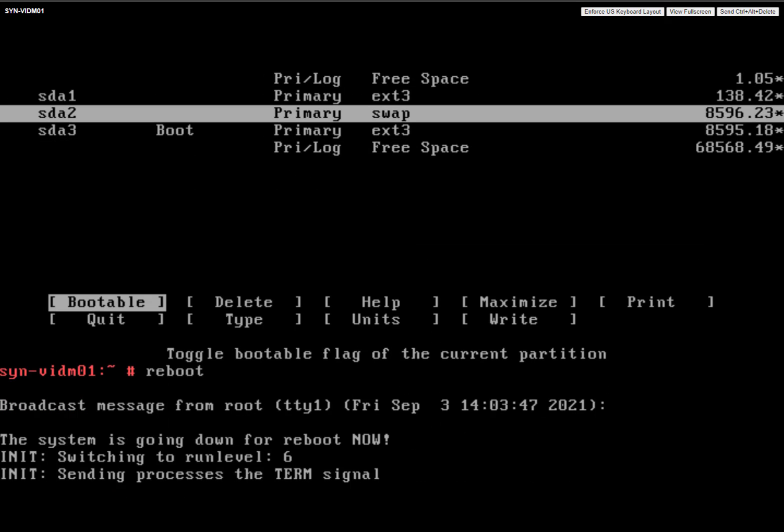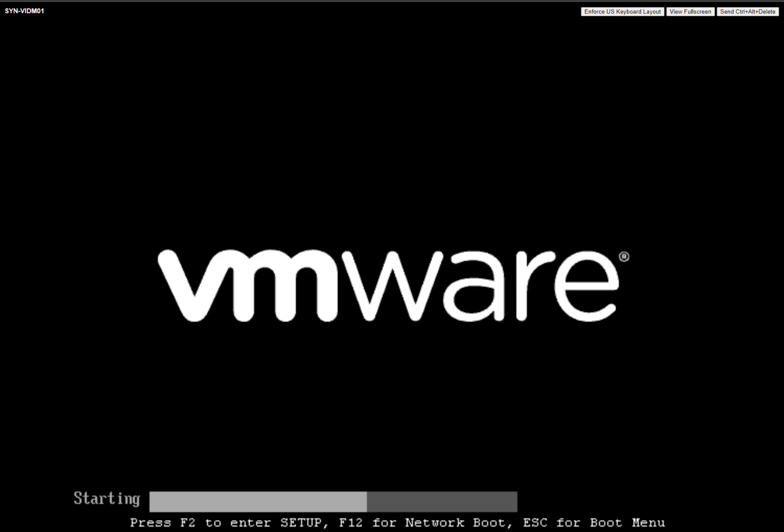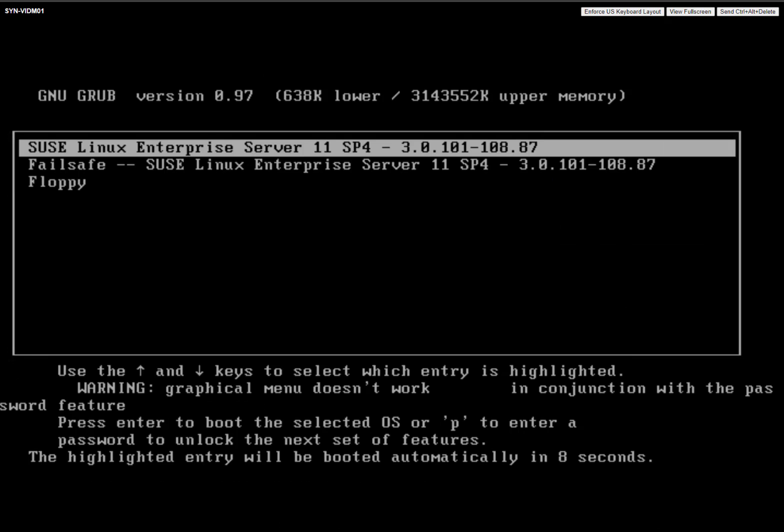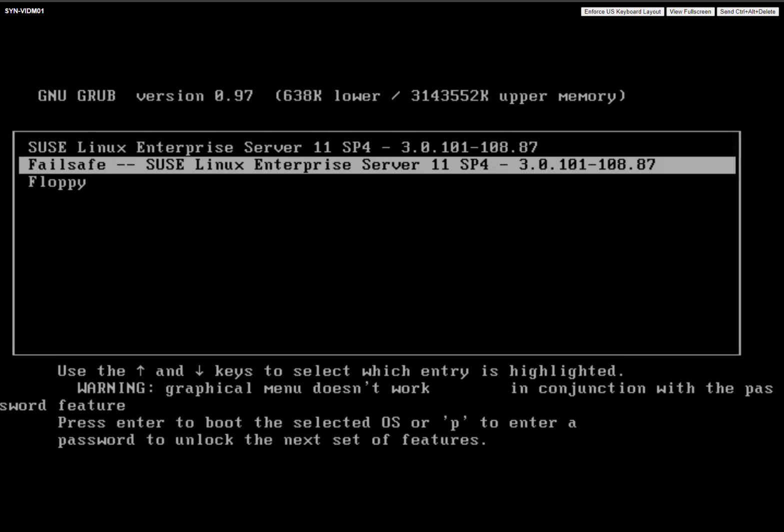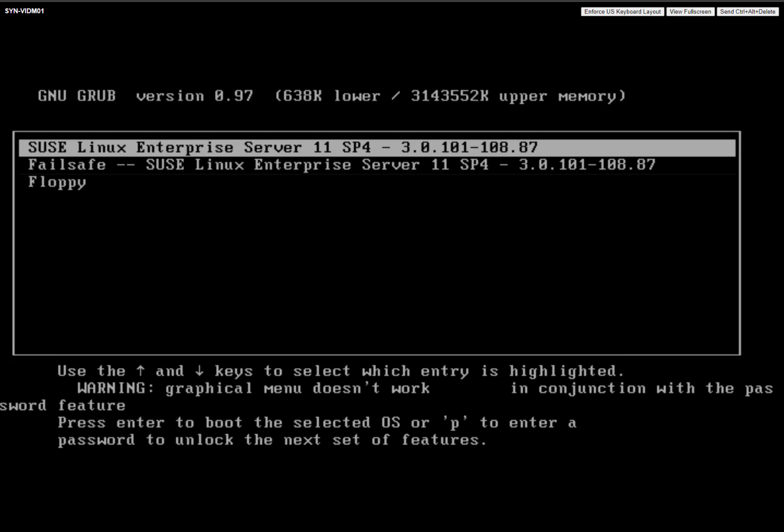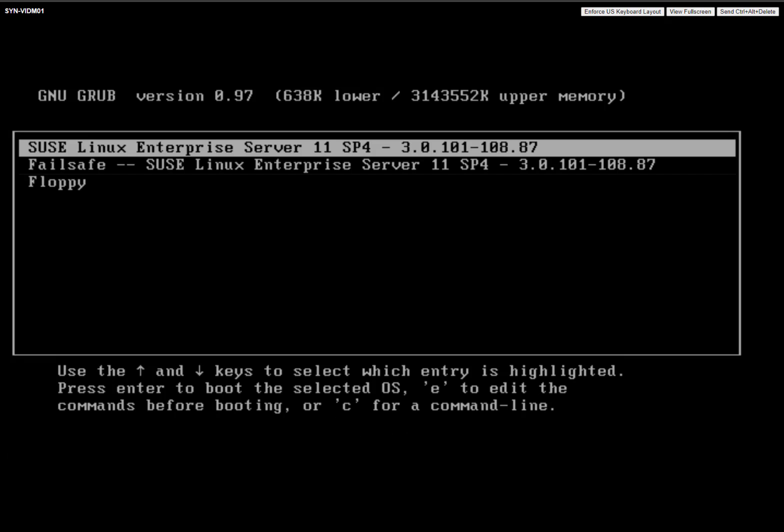So it's going to type reboot. So you can see we pressed escape to get into the grub menu. So from here we're going to press, I always forget this, that's right, P. And then the password is Horizon with a capital H and a zero for the first letter and then exclamation.